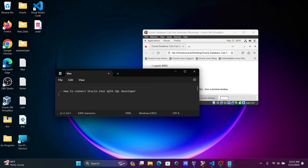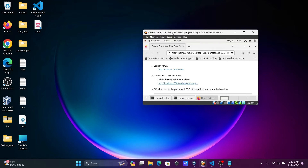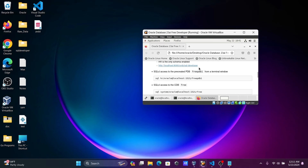We're going to discuss how to connect Oracle 23 AI with Oracle SQL Developer. Oracle Database 23 AI is currently running inside Oracle VM VirtualBox. To connect with the HR schema, you need these details: SQL HR user, localhost, port 1521, and the service name FREEPDB1.